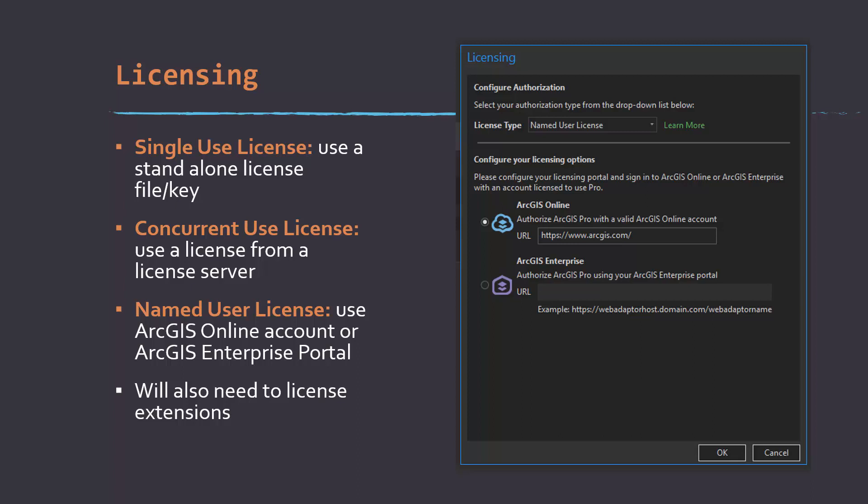Something new to ArcGIS Pro is the concept of named user licenses. Using an account tied to ArcGIS Enterprise Portal or ArcGIS Online, you can access ArcPro with those credentials. For example, when I teach a class at WVU, I provide students with an ArcGIS Online account and give them specific access to Pro. Once they download the software, they can simply sign in to their ArcGIS Online account and use the software, and this will generally work until we delete the student accounts. Note that there's also a necessity to license extensions, which will depend on what level of service you've paid for with ESRI.